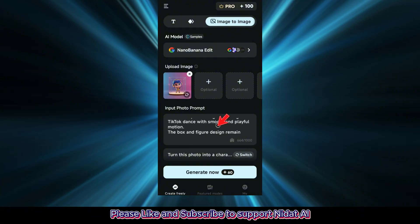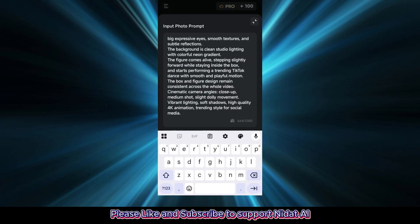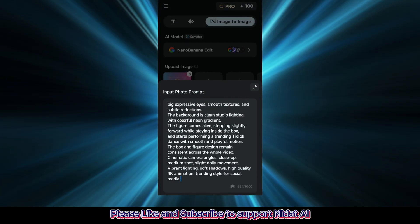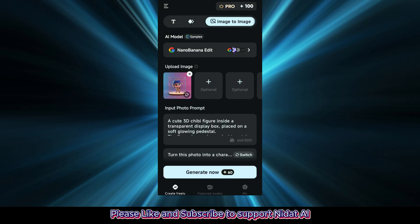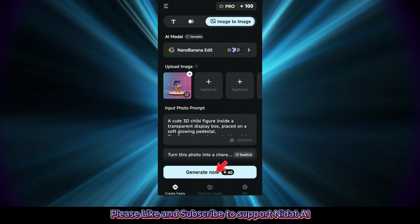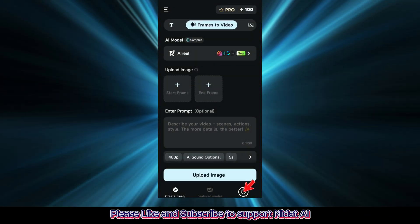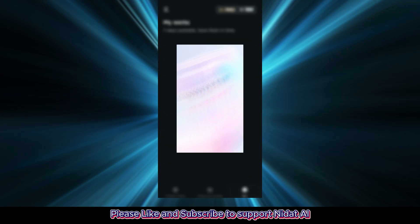After uploading, you'll see the prompt input. You can customize it, but the default prompt is already optimized to generate a high-quality 3D character. Click Generate Now and wait a moment. The image is ready — go to the Profile section to view it.